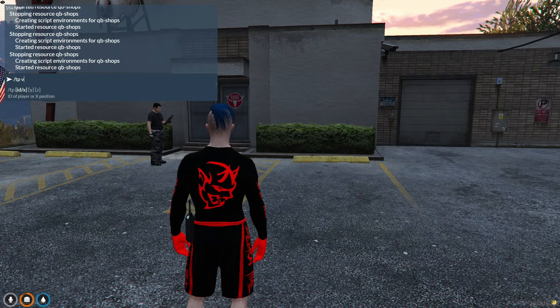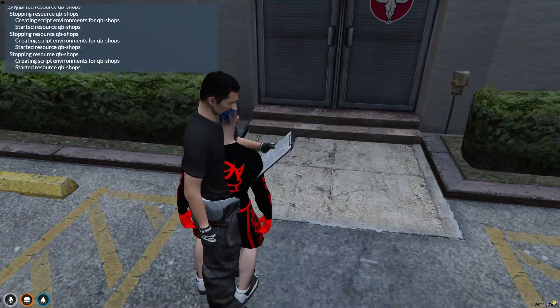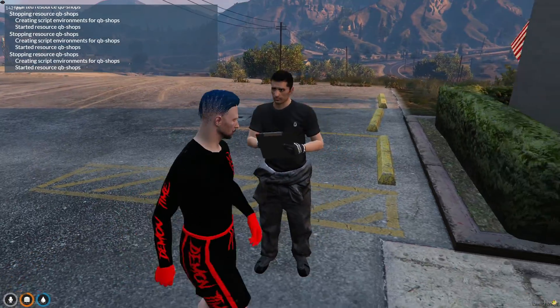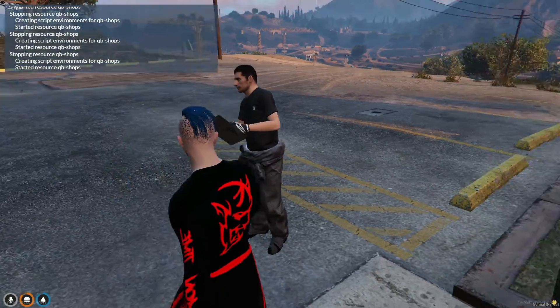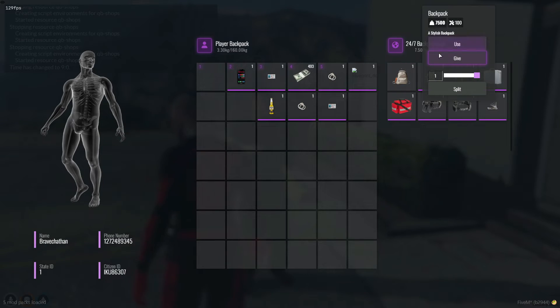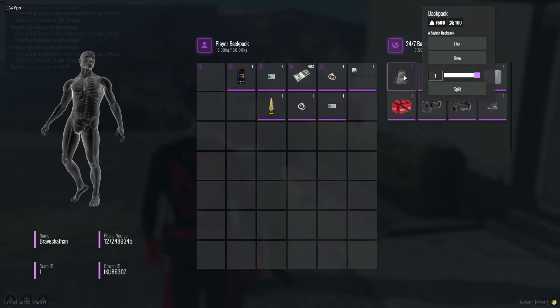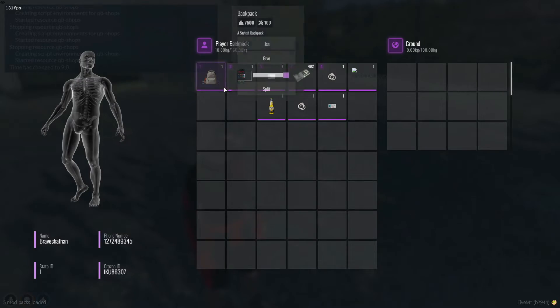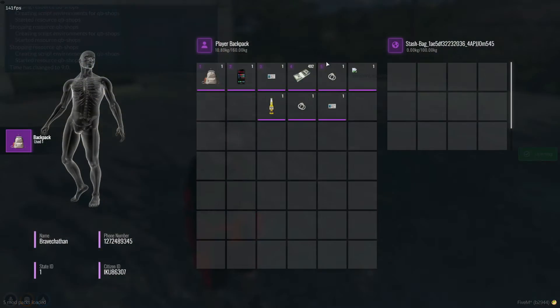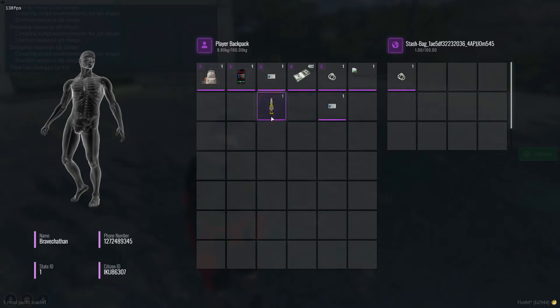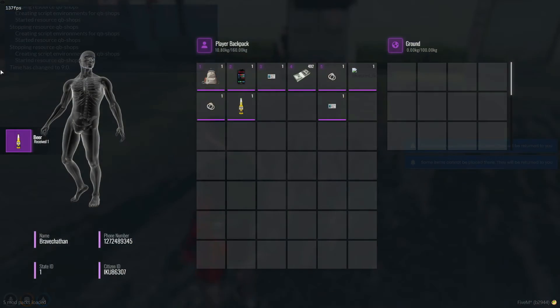Head over to the shop we just set up. Here, you can purchase all the bags listed, including police bags. When you buy a bag and use it, a new inventory will appear on the right side of your screen. This allows you to add more items to this new inventory space. Additionally, using the bag automatically equips the bag prop to your character's body.